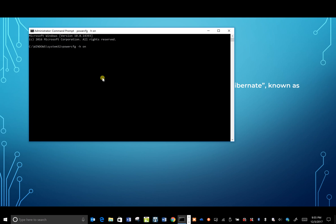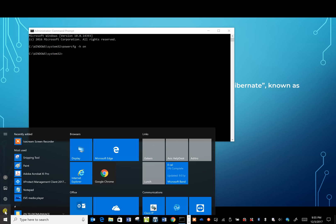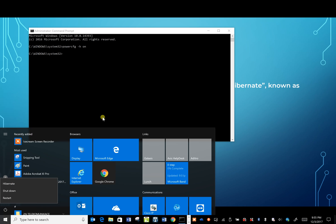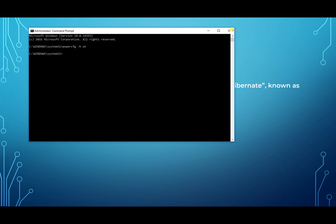What that's going to do is basically allow you to enable hibernate in your power menu. So now when you hit the power button in Windows 10, you'll see that I have hibernate instead of sleep.